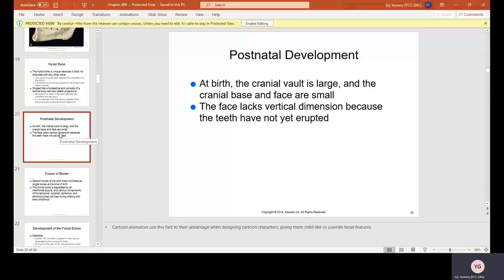The maxilla is the maxillary jaw — max means at the top. At birth, the maxilla is entirely filled with developing tooth buds. Vertical growth of the upper face is caused largely by dental alveolar development and formation of the maxillary sinuses.